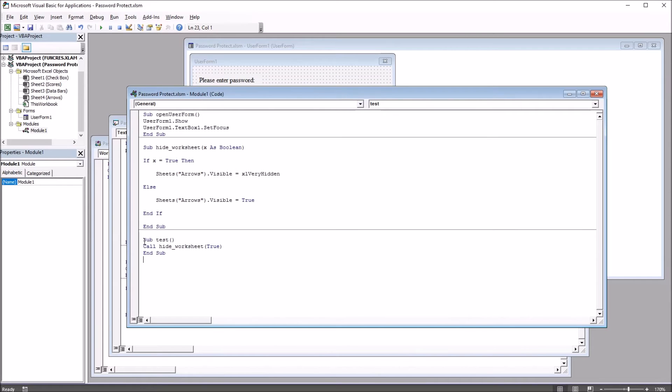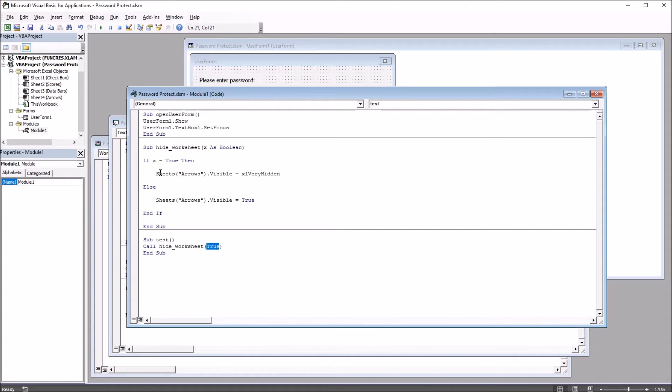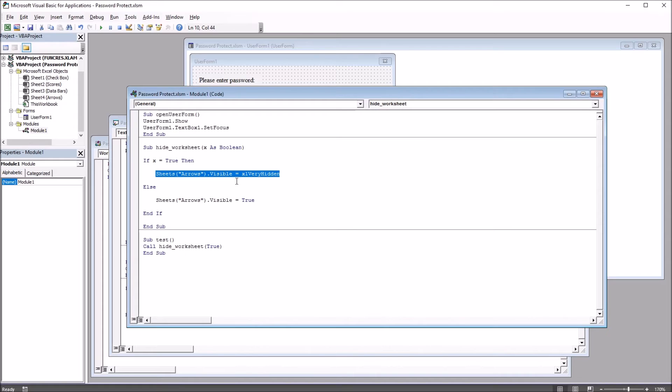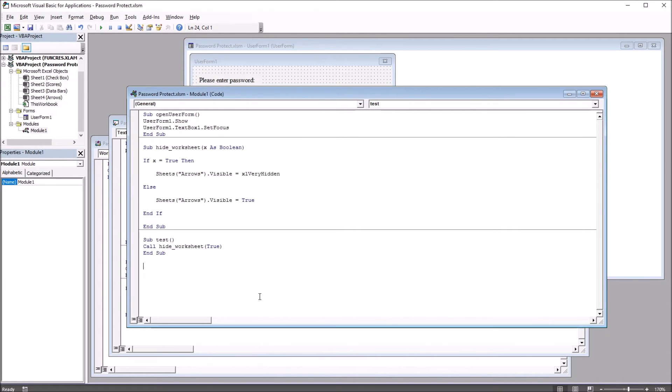So for that test subroutine, the last one that's connected to the red rectangle on the worksheet, this calls the HideWorksheet subroutine with the argument true. So that'll make the sheet very hidden. And if we use this HideWorksheet with false, the arrows worksheet will be visible. So we would use that subroutine with false when the correct password is entered.